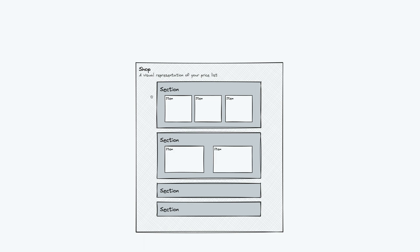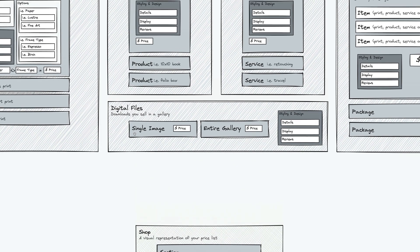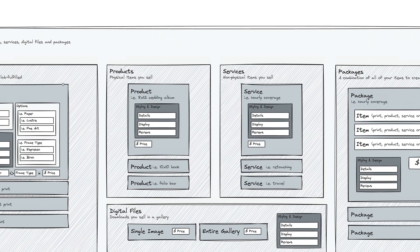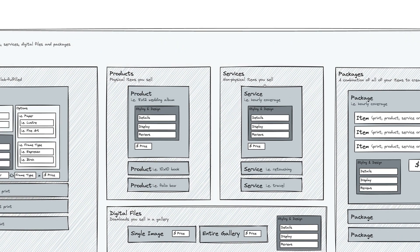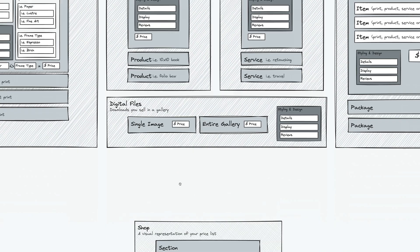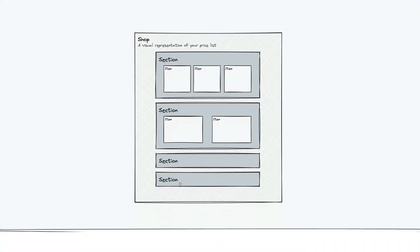This can just be a collection of all of your items. It's just built as a bunch of sections with each item represented within a specific section. You can have this automatically built. So as you are adding prints and products and services and packages and digital files, they're automatically added to your shop.